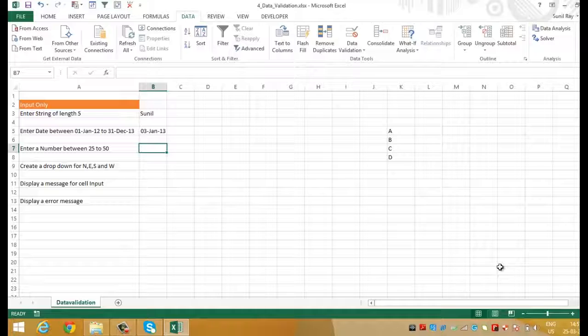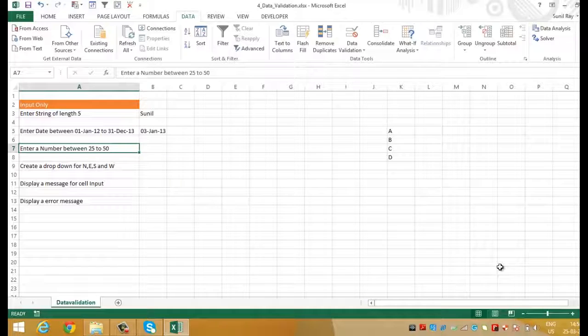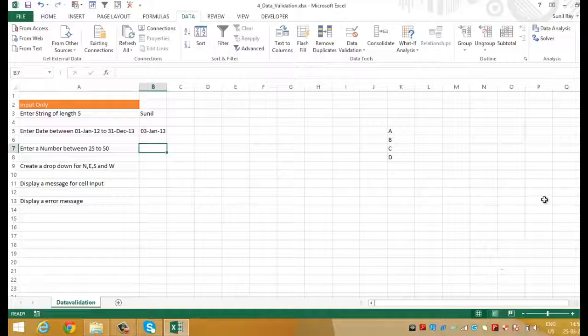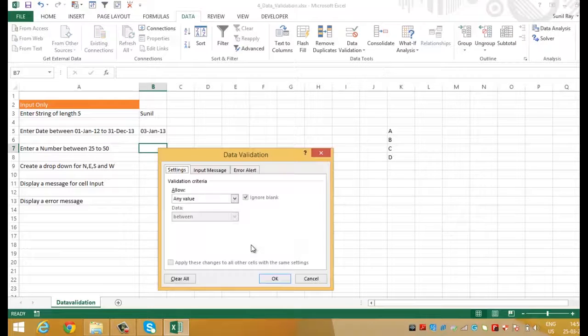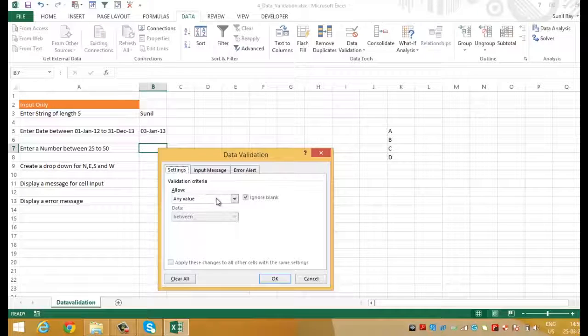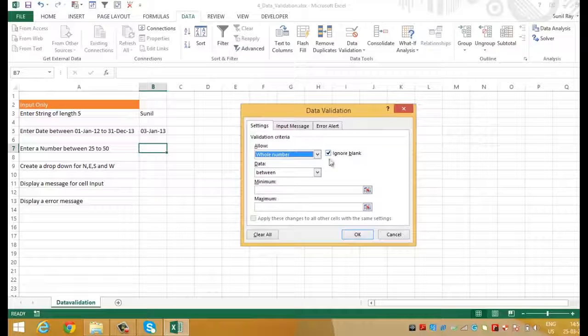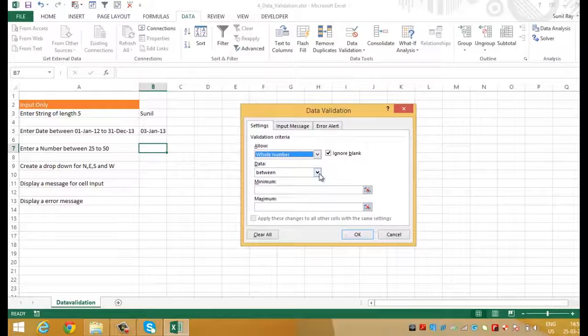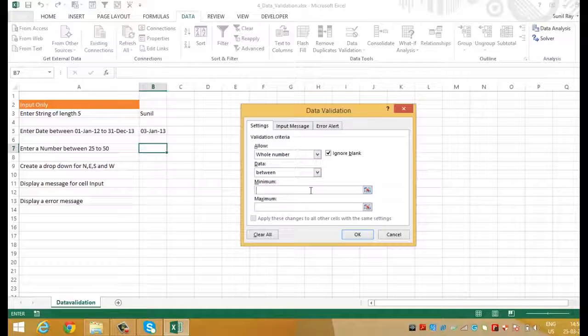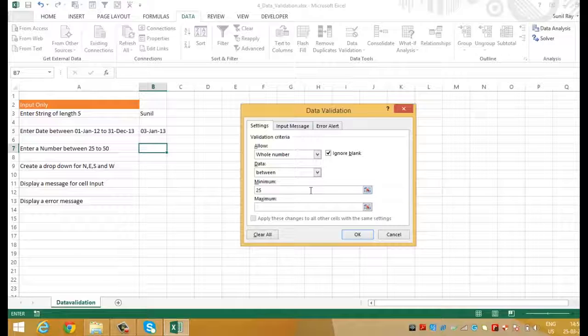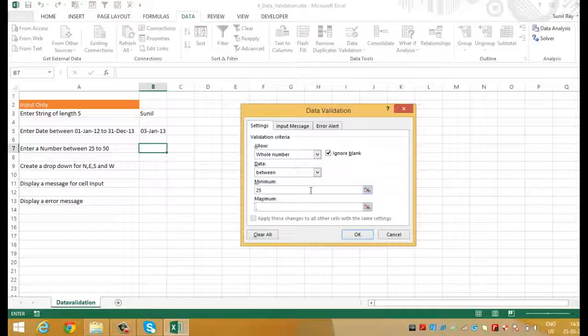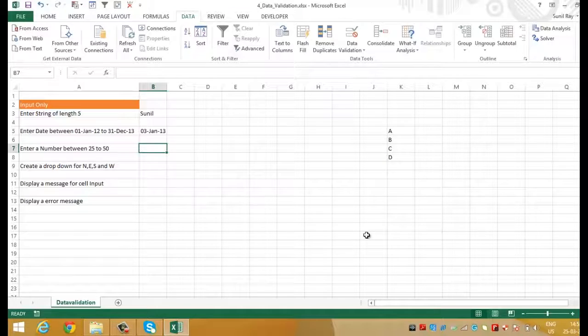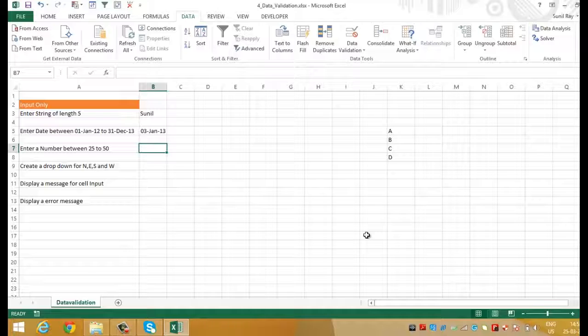Enter a number between 25 to 50. Let's do it. Select the cell B7 and go to data validation. Select whole number from the allow drop down and in data section put between. Now, put 25 under minimum box and 50 in maximum and press OK. Now, the cell B7 will only accept the whole number which is between 25 and 50. Let's try to check it once.